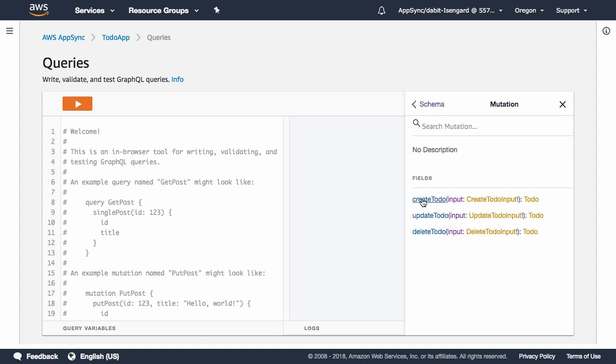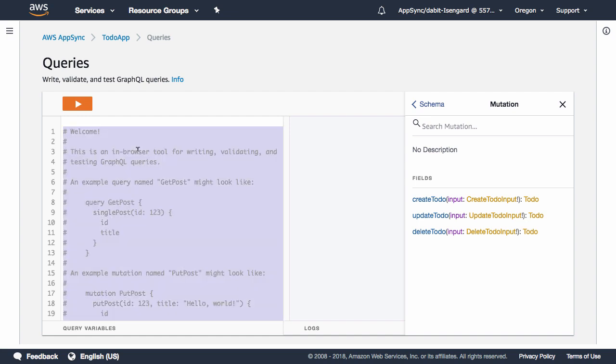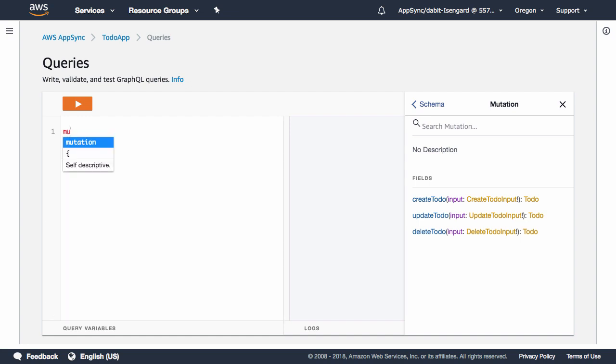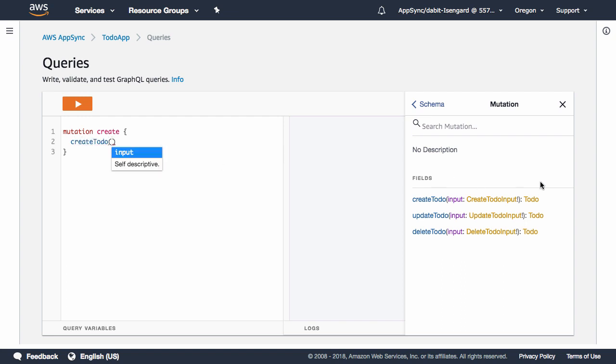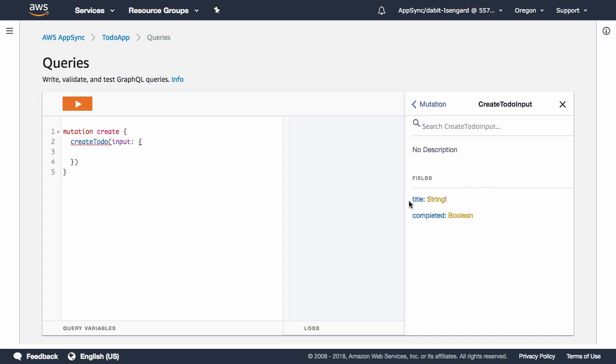Here, we see three available mutations: Create Todo, Update Todo, and Delete Todo. The first mutation we'd like to create is Create Todo, so I'll go ahead and define a new mutation called Create that will execute Create Todo. Create Todo takes an input of type Create Todo Input. Create Todo Input accepts a title and a completed value.